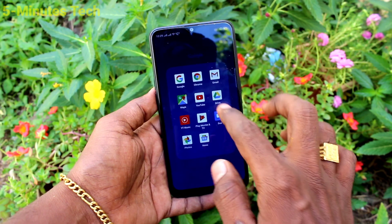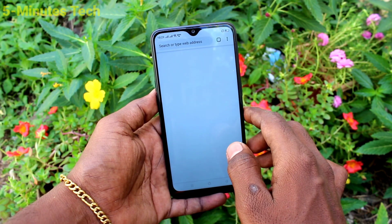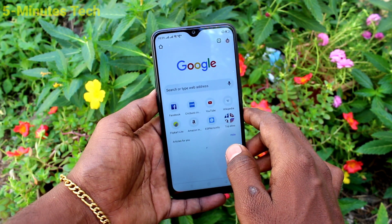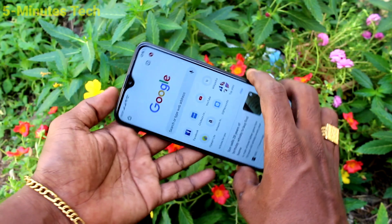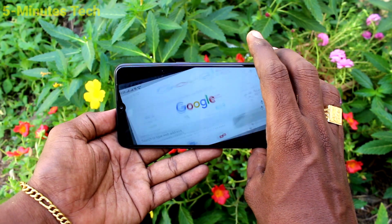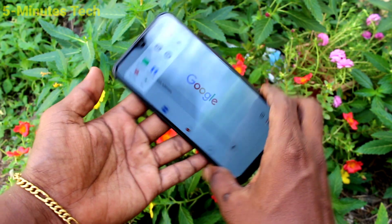First of all, open any app in your phone. Here I open Google Chrome. When I try to rotate my phone, the screen is also rotated.